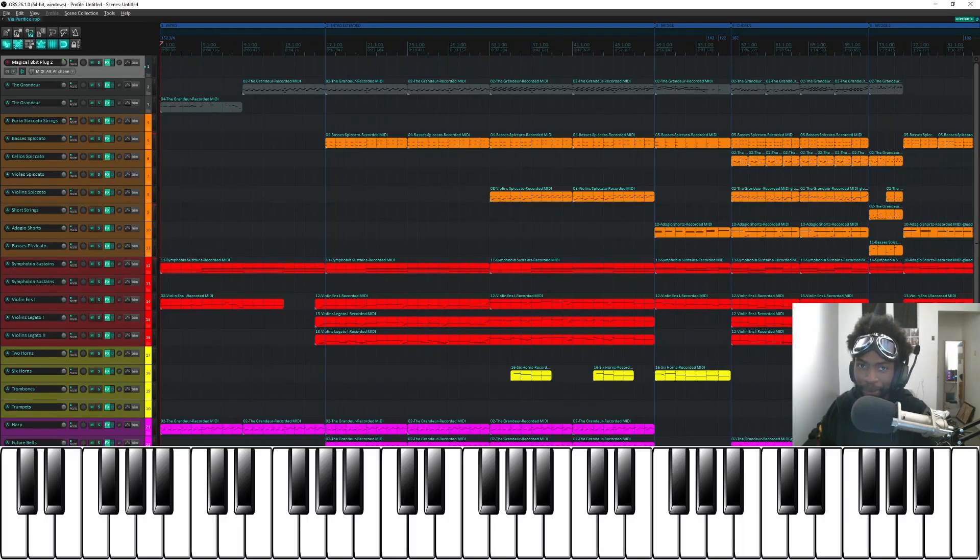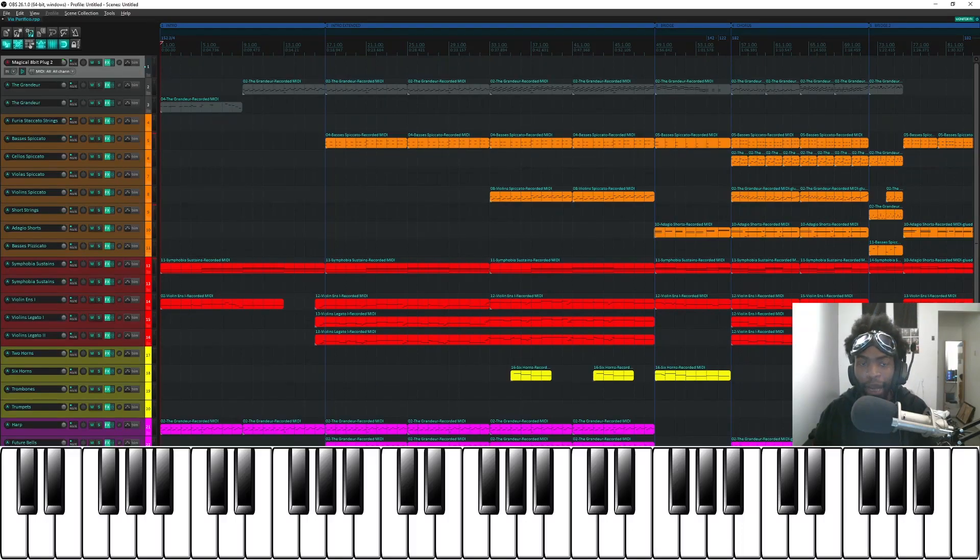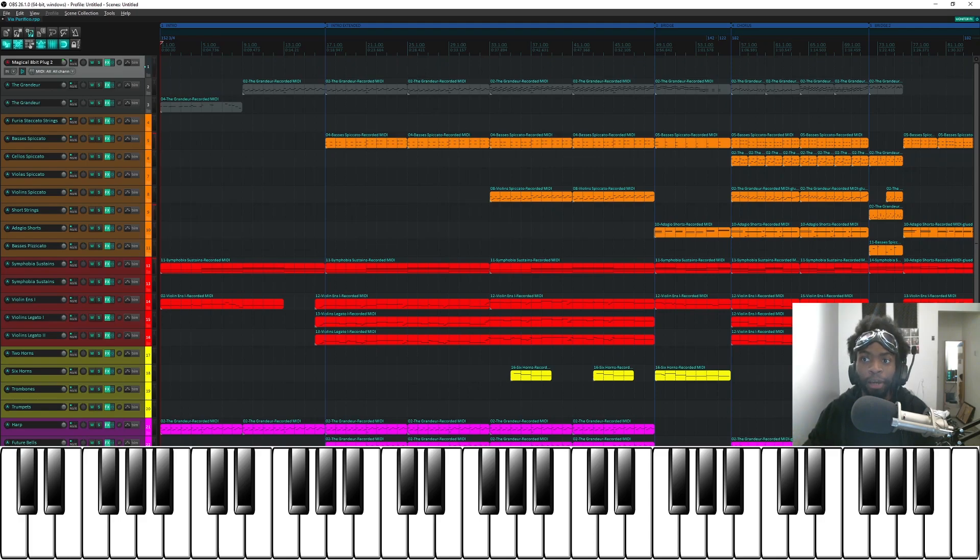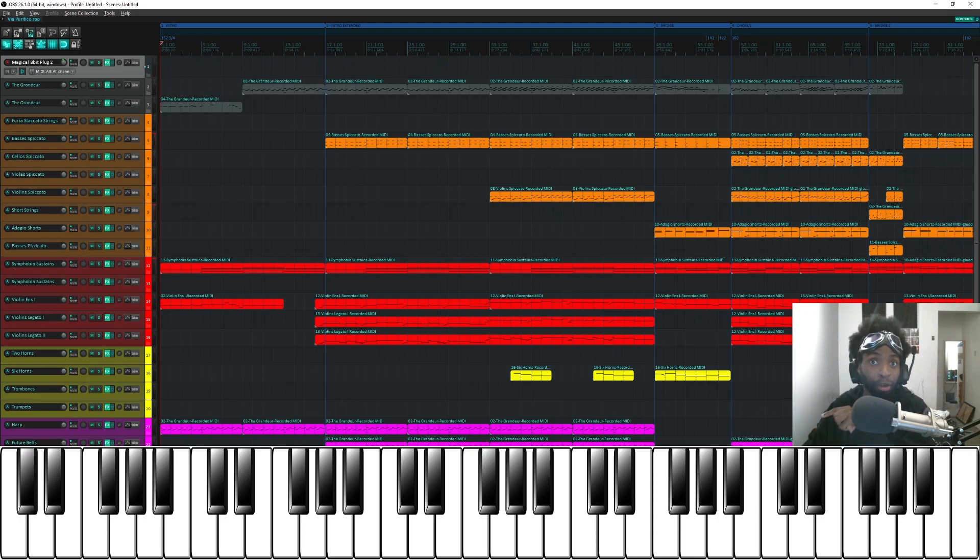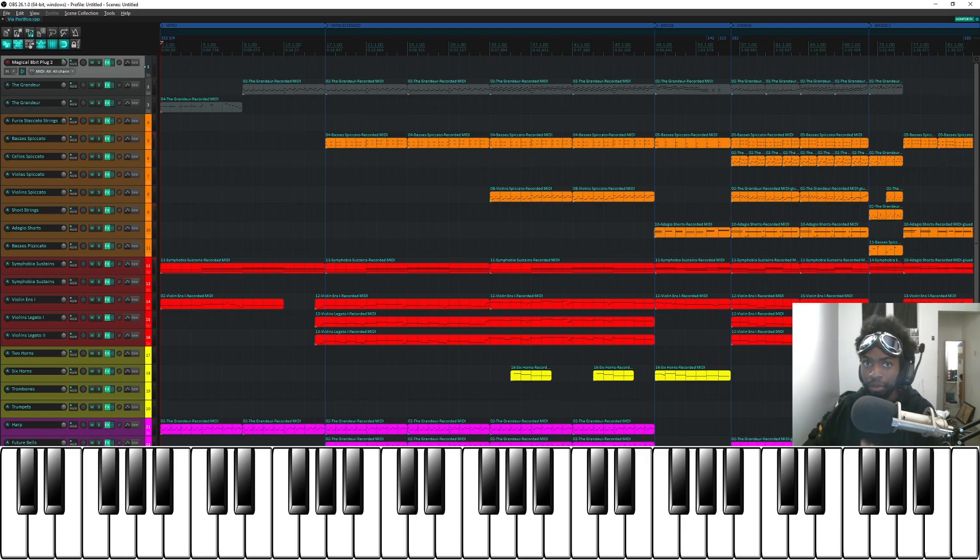Hello everyone, welcome to this episode of Behind the Music. In this episode I'm going to show you how I worked on Via Purifico from Final Fantasy X. If you haven't already listened to the cover, I suggest checking out the video here or in the description box below. But without further ado, we're gonna get started.